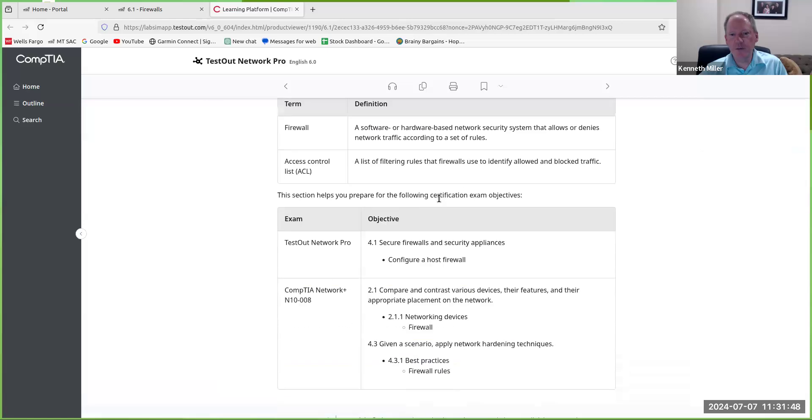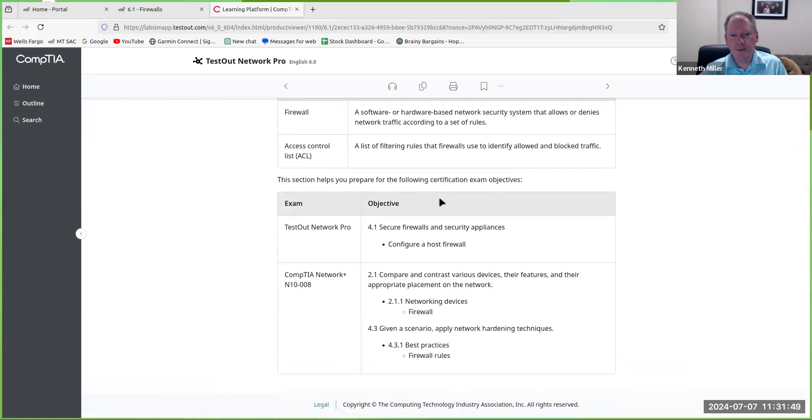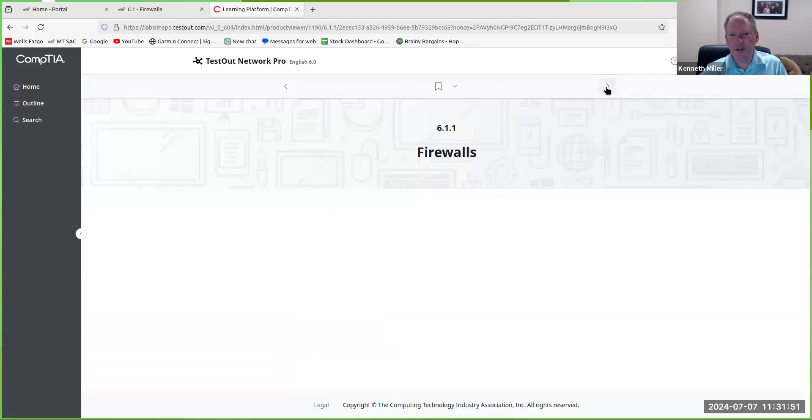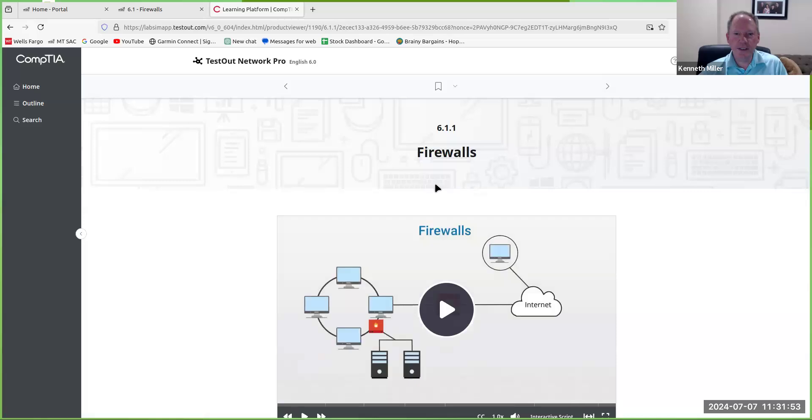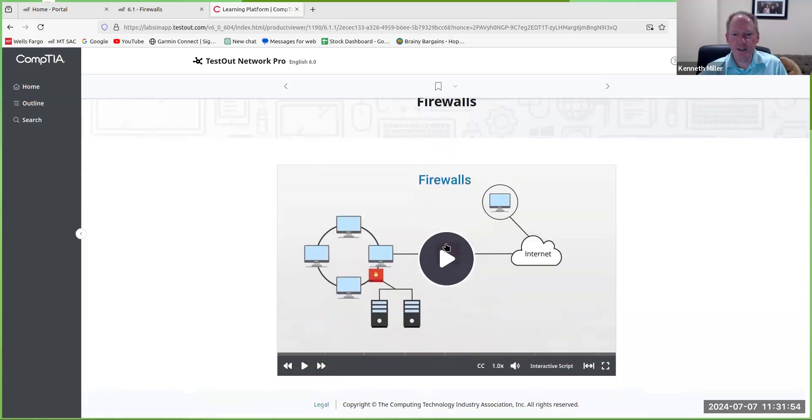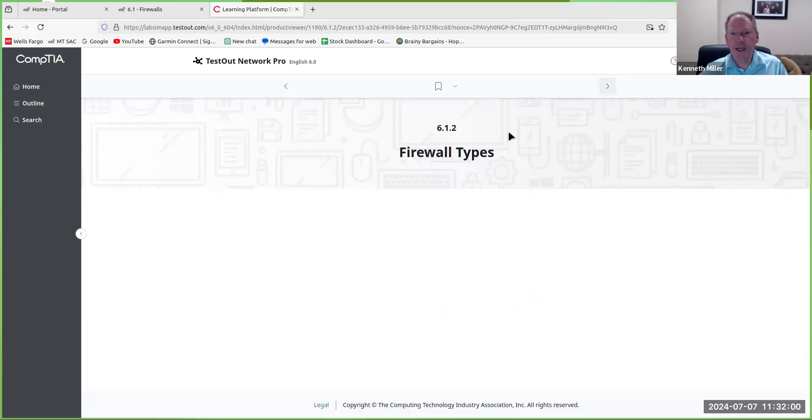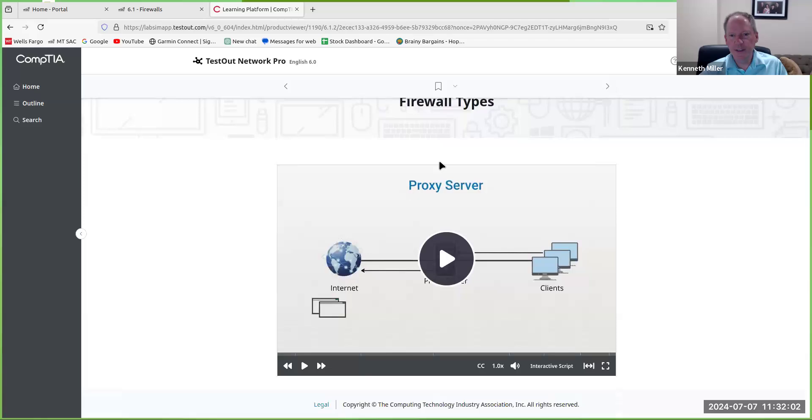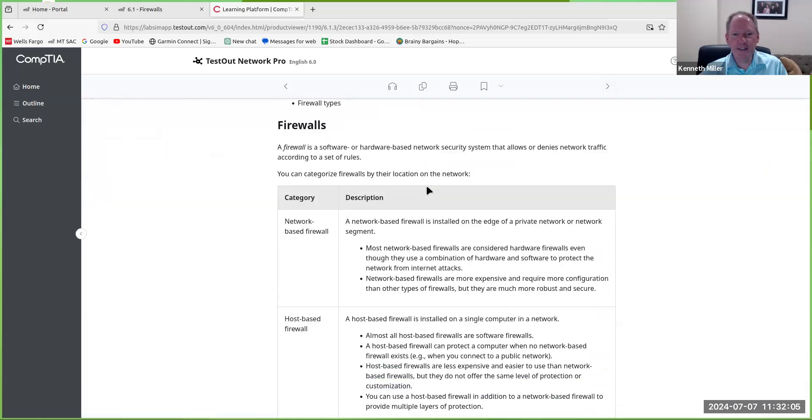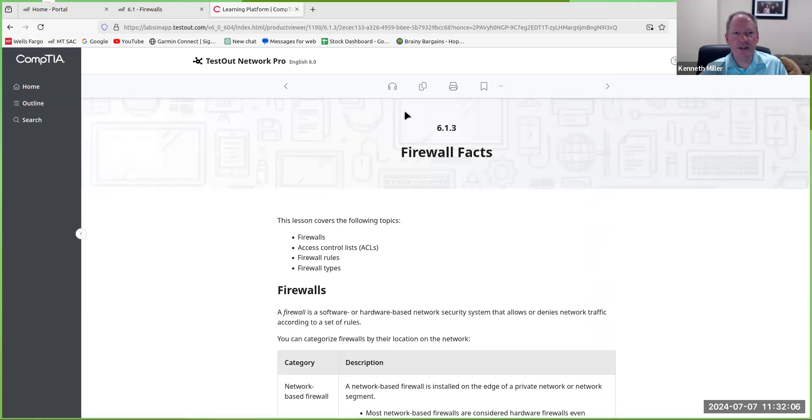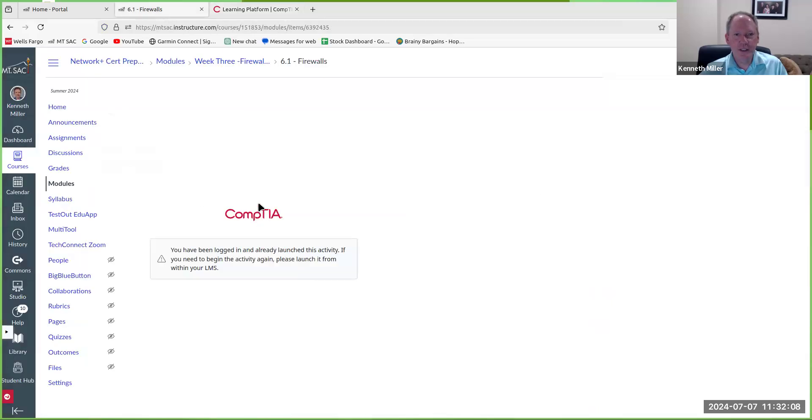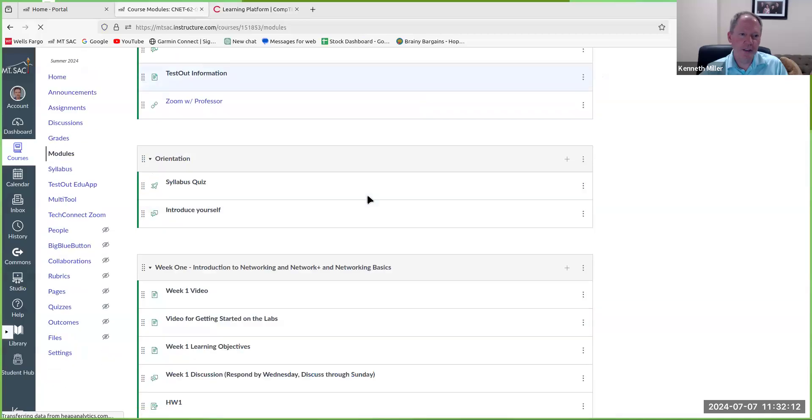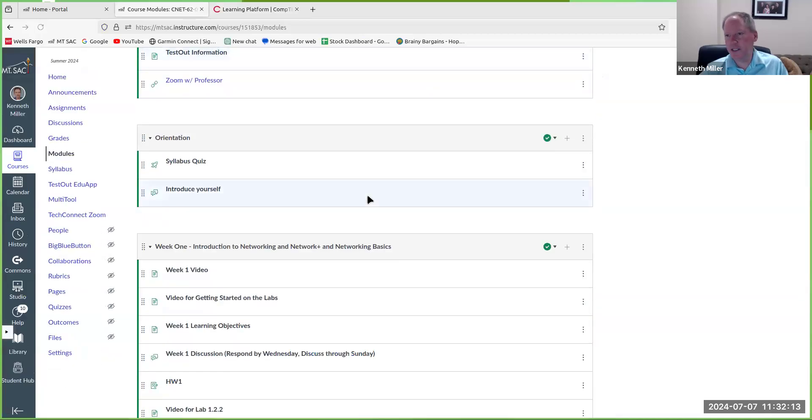So you can read through these sections and you can go from section to section. Here's a video, a short video that walks you through firewalls and then firewall types and then firewall facts. So there's just a ton of information in there that has to do with the material. So that's like your textbook.